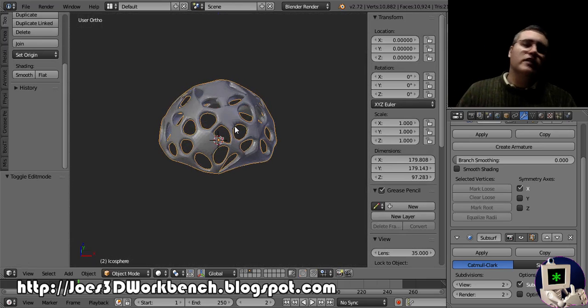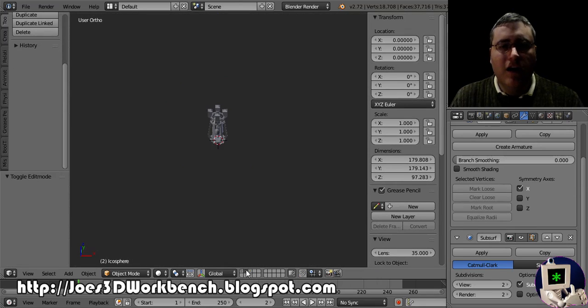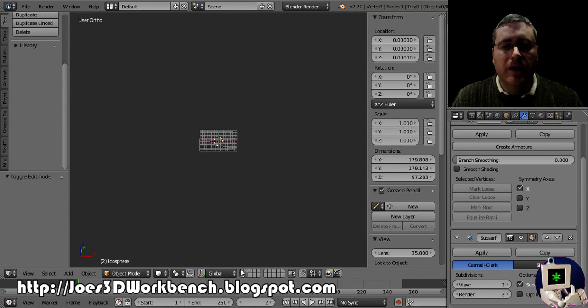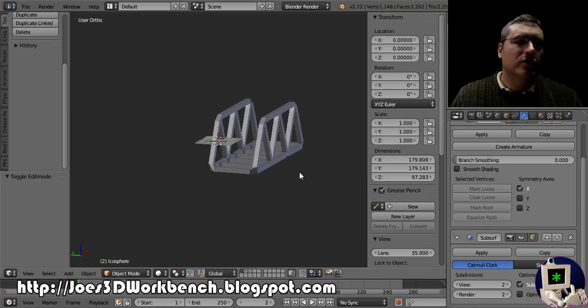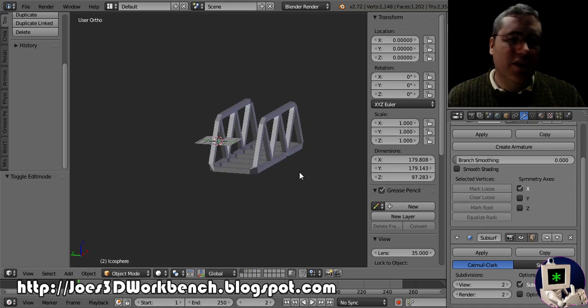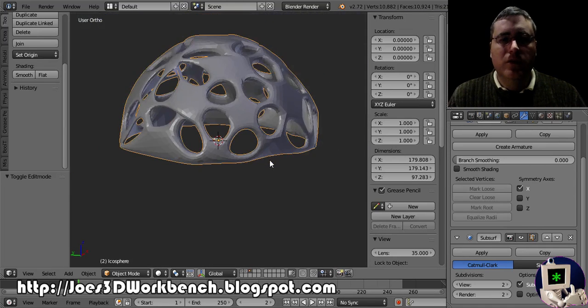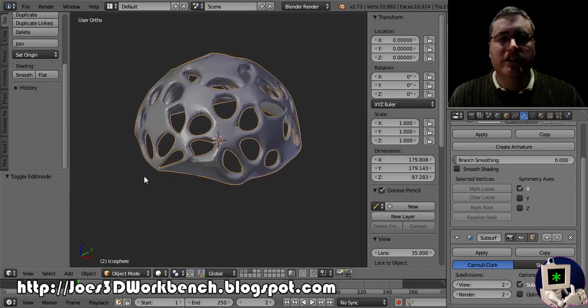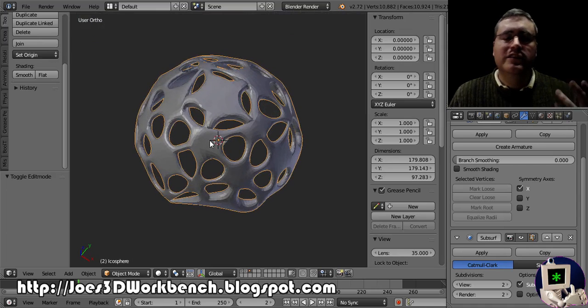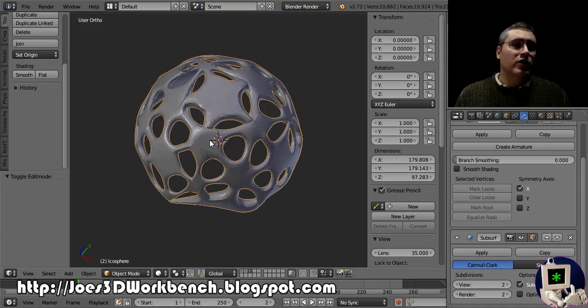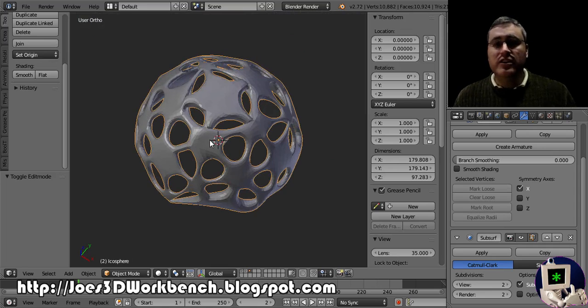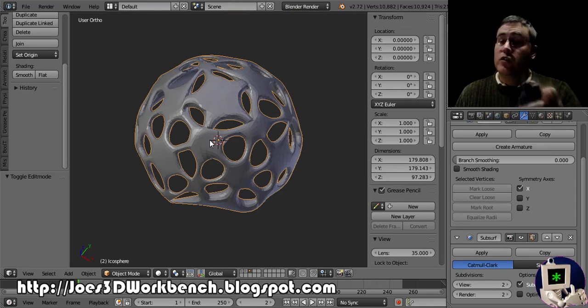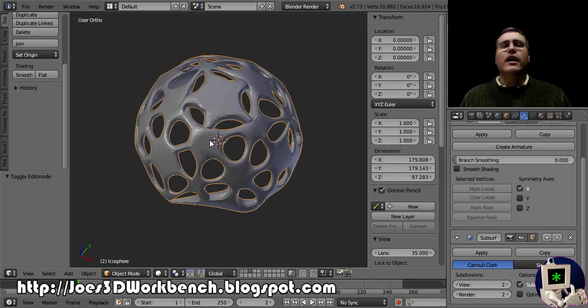So the skin modifier has lots of options. It can make artistic things. It can make functional things. And it can make beautiful artistic things. It's fun. It's easy to use. And next week, we're going to start making minis, little gaming minis, that are going to start with the skin modifier. So I hope you're looking forward to that.